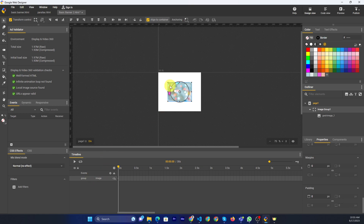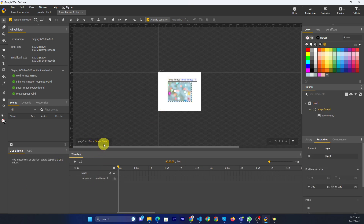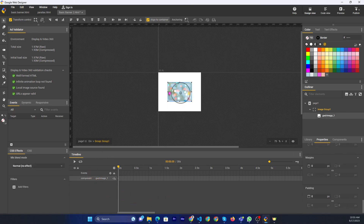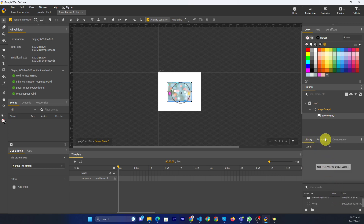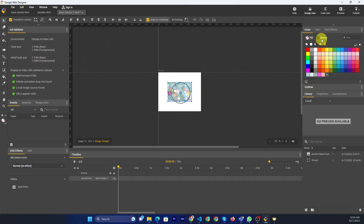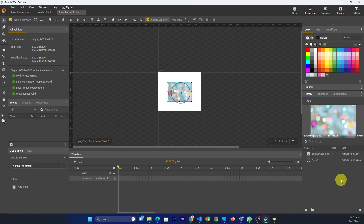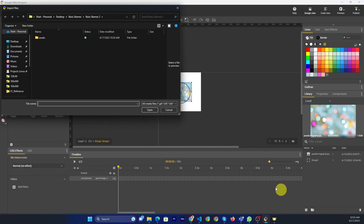When you double-click, it opens the image component. Now, if you want to replace the image, you can go to the library and import your asset.